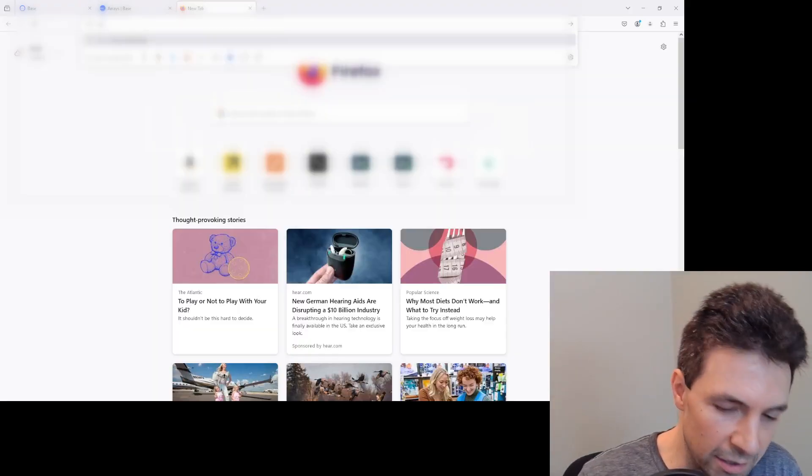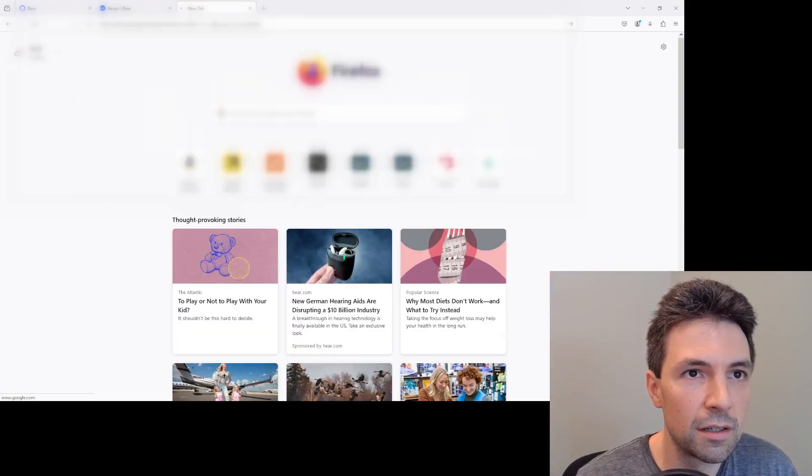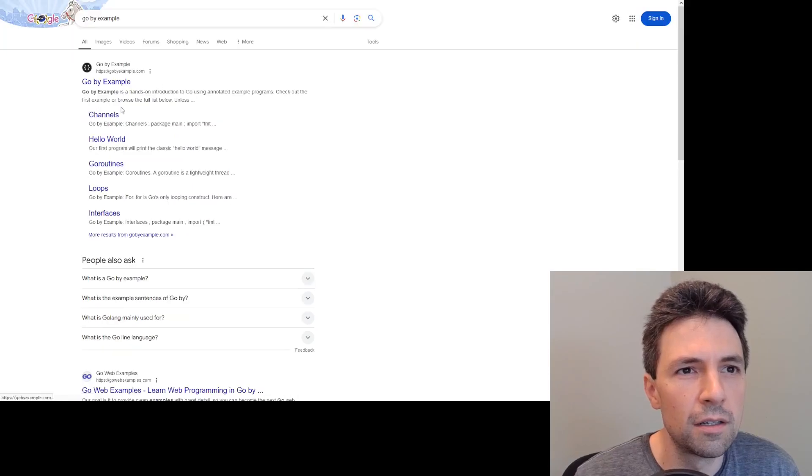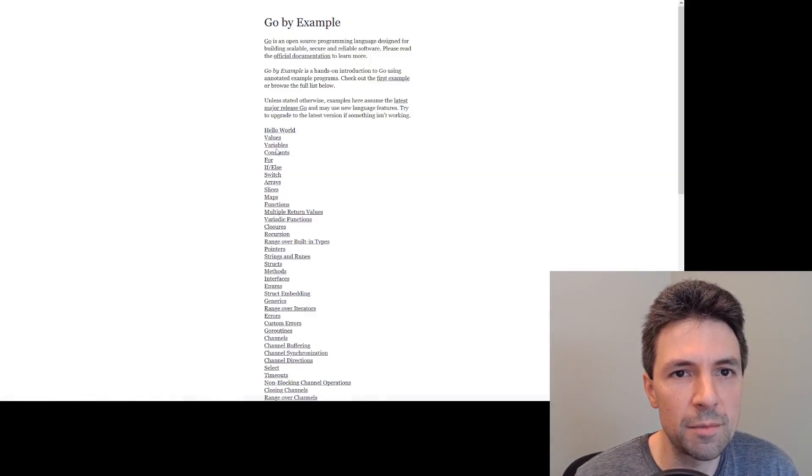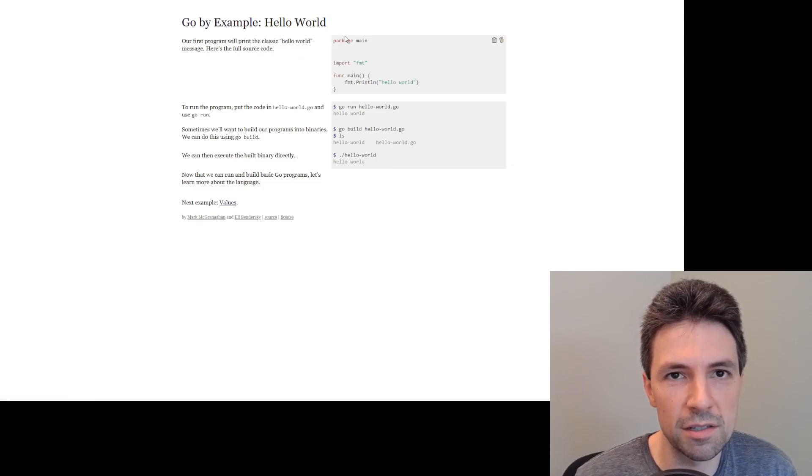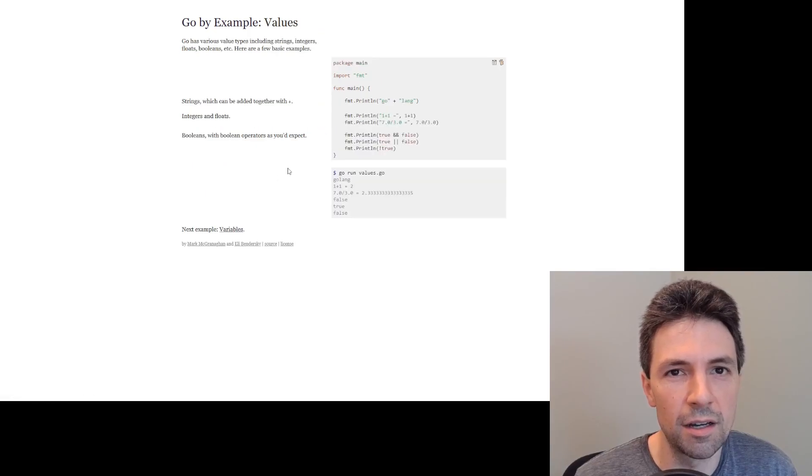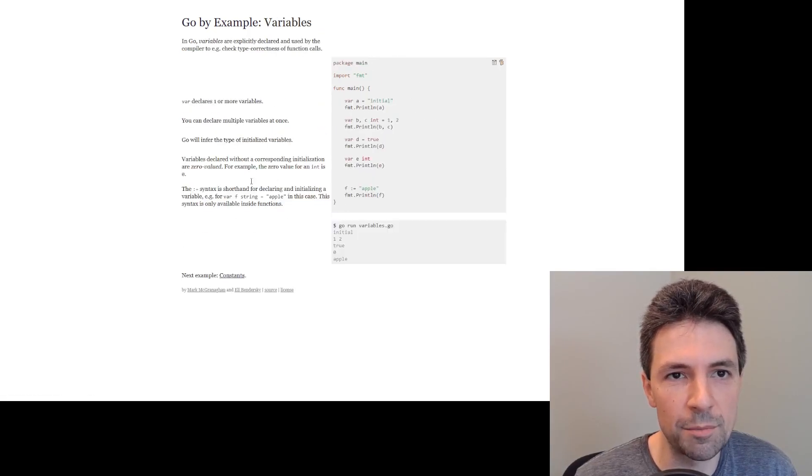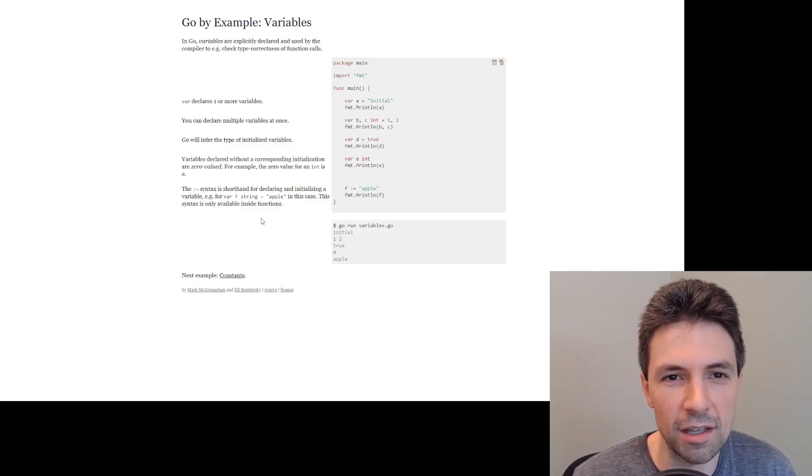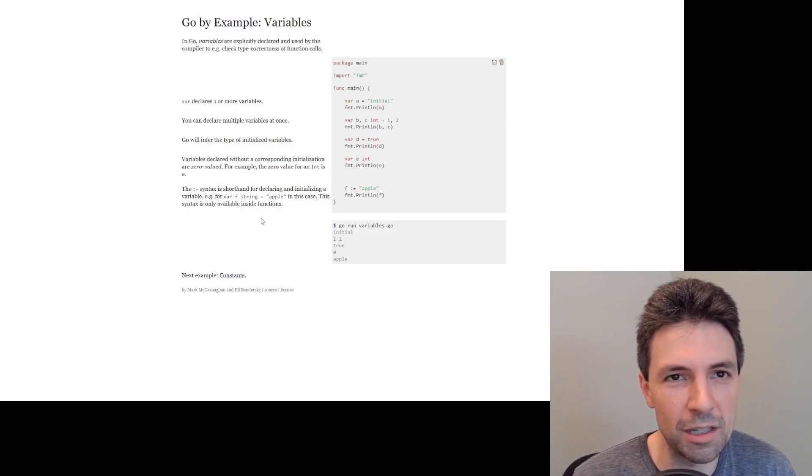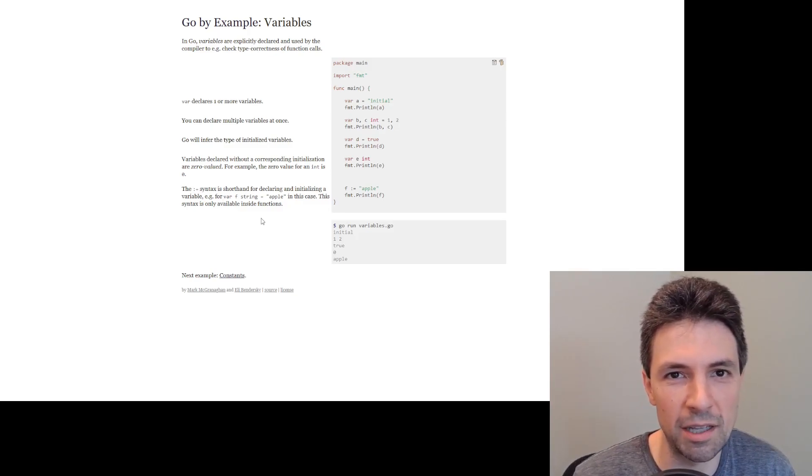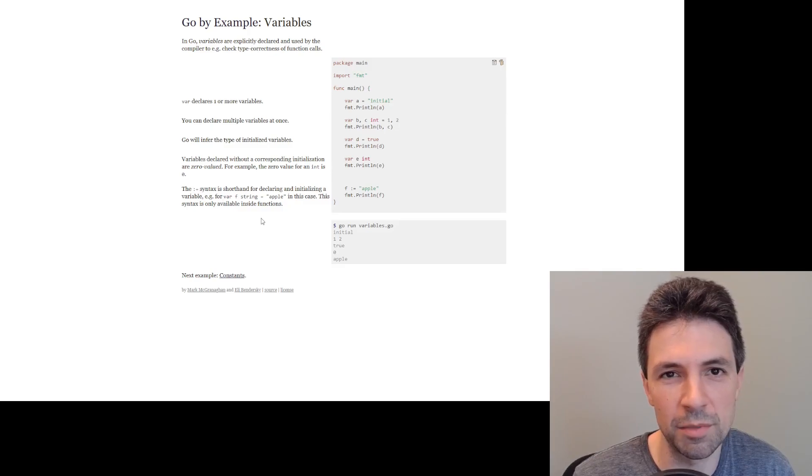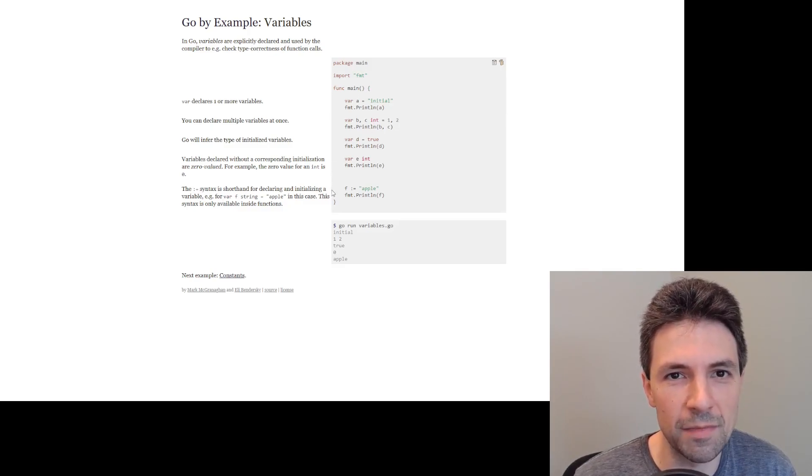A site that I think does this really well is Go by Example. So it's the same kind of idea. Obviously their first is hello world. It's just these four lines and you can run it and edit it, values. So it's all these self-contained examples. It's very simple. I understand that Base is probably going to be more complicated just because the blockchain is more complicated than a simple Go program.